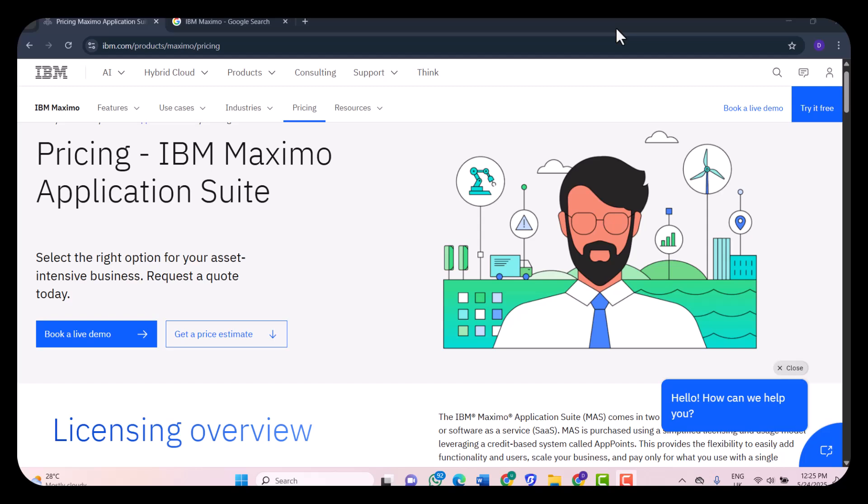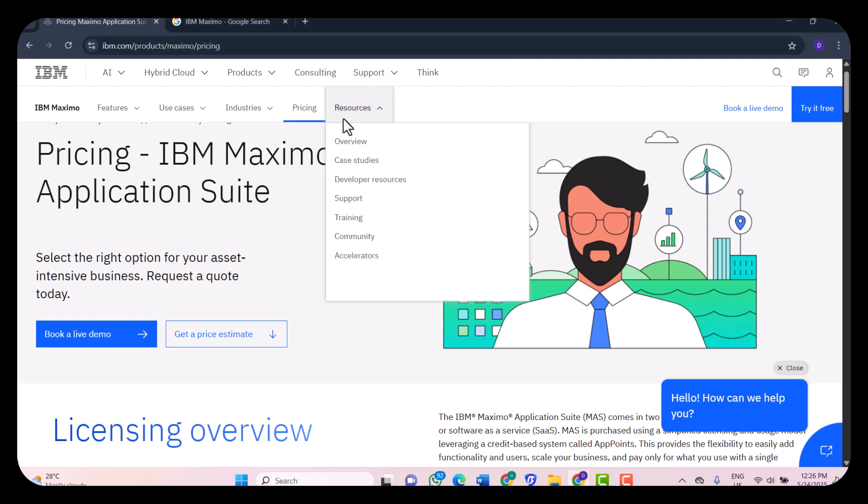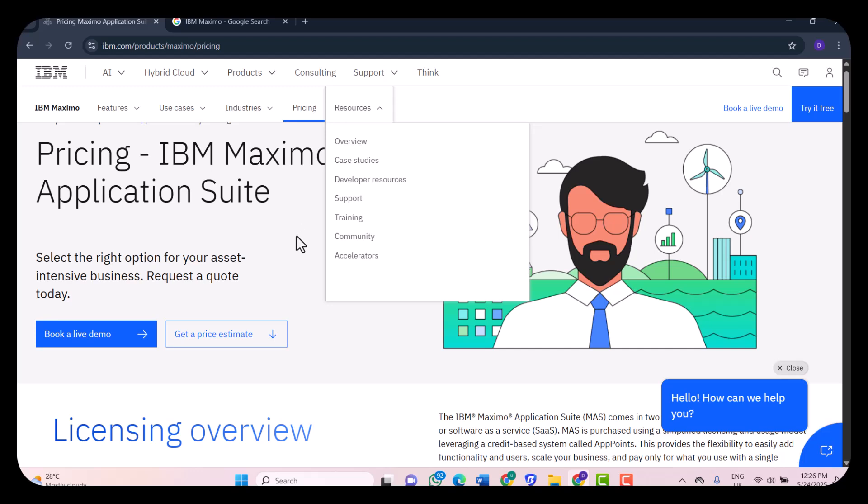Let's talk about support and community. IBM offers solid support, including live assistance, knowledge base, and detailed documentation. There are also certified training courses and partner programs to help you or your team get up to speed. The user community is active, especially on IBM forums and LinkedIn groups. But again, it leans heavily toward enterprise professionals and certified consultants. You can easily access training, support, and the community from the resources menu.